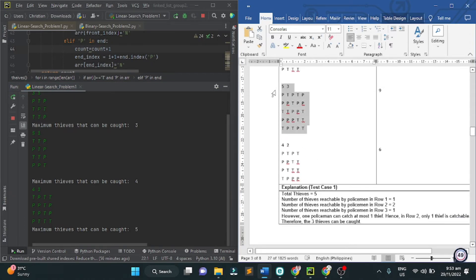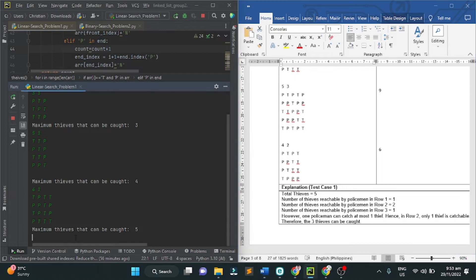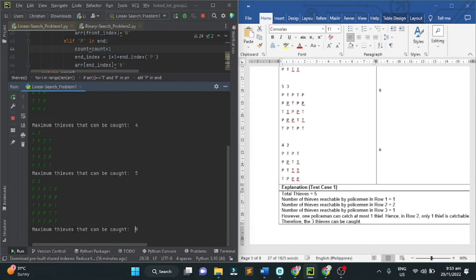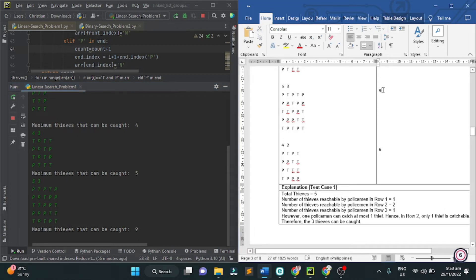Next, for the fourth one, nine. The maximum thieves that can be caught is nine. The output is nine.